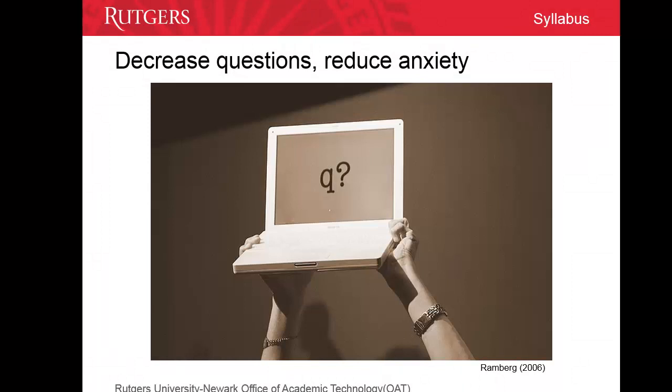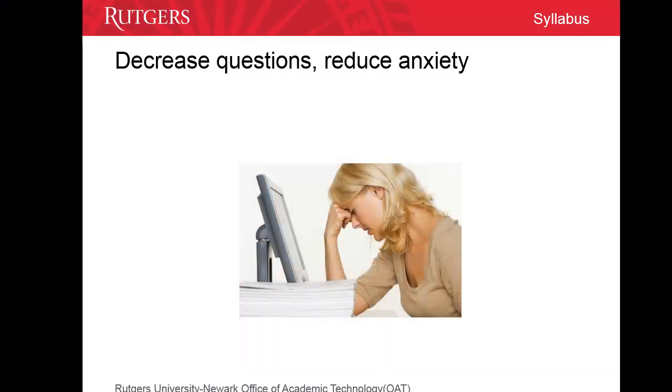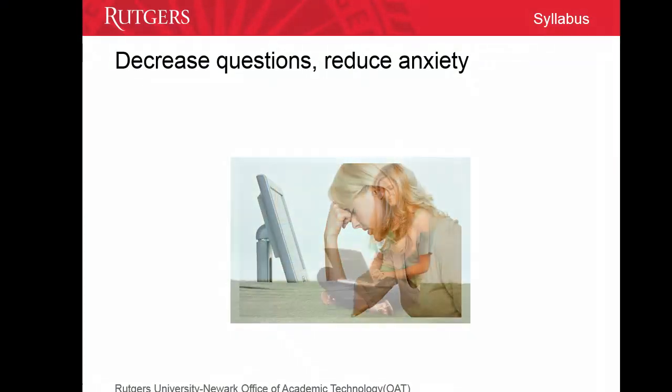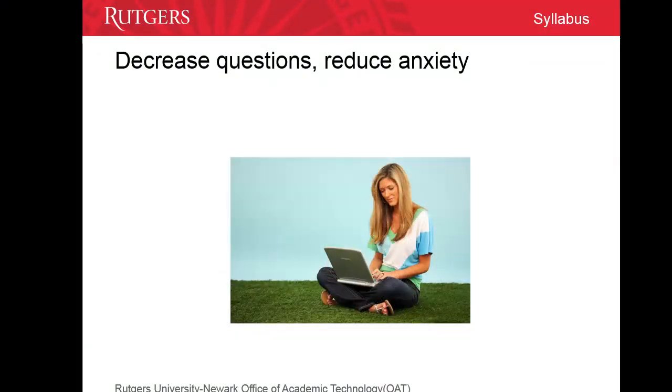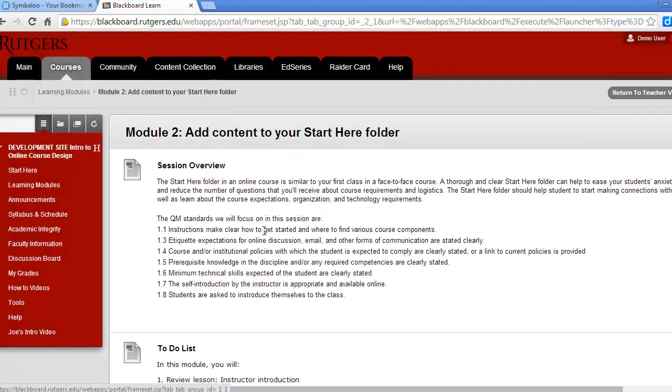A well-written syllabus can be an effective tool for decreasing the number of questions you receive from students, reduce student anxiety about an online course, and help students to stay organized. A thorough and clear syllabus can help to meet many of the Quality Matters standards.